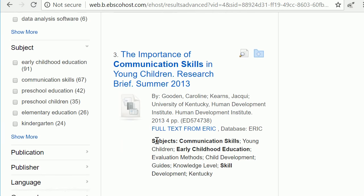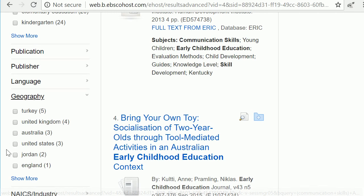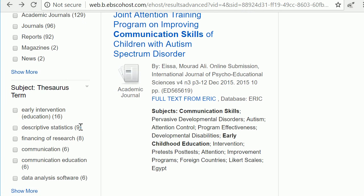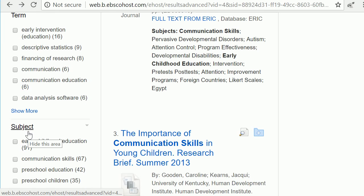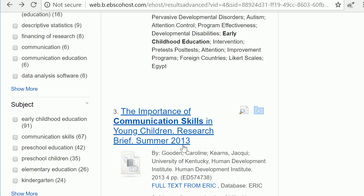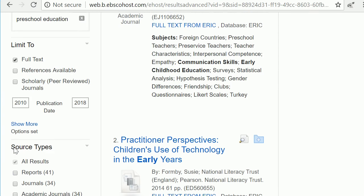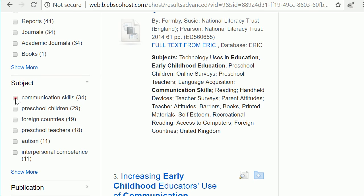If you'd like results relating just to education in the United States, scroll down and click Geography, then click United States. You can also use the Subject box on the left-hand side to help find articles related to your topic — for example, selecting preschool education and building communication skills.